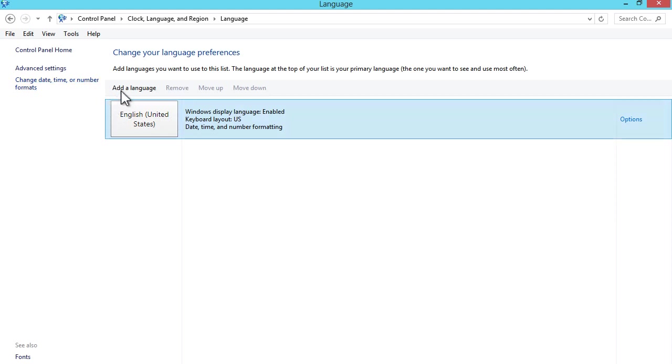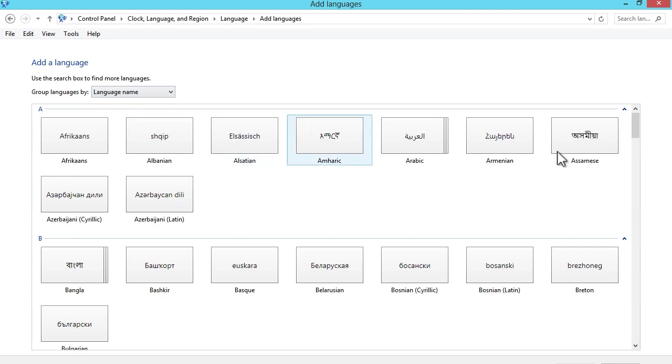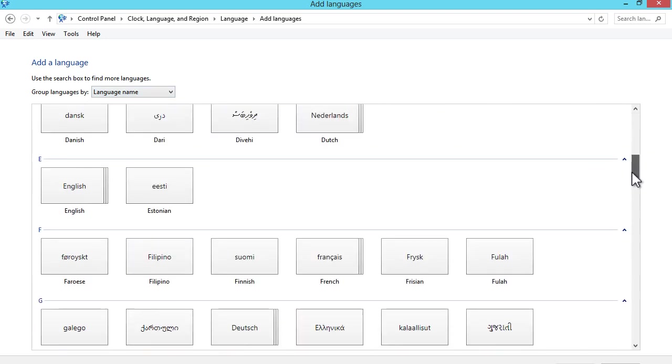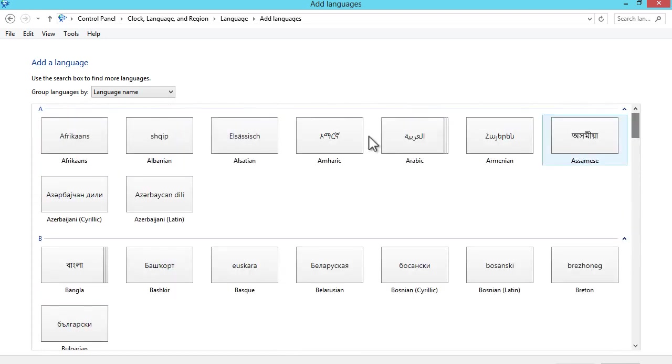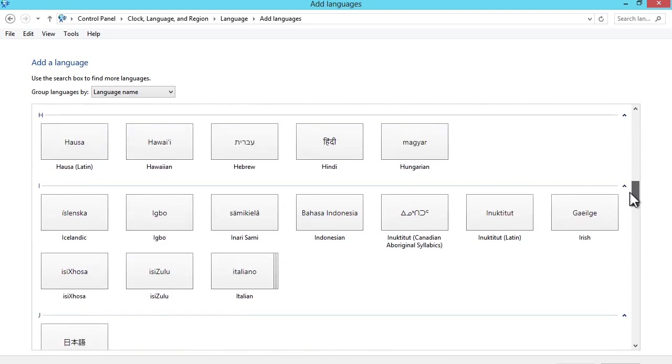To add an additional language, simply what you do is over here click on add a language. Then this will bring up an enormous list of languages as you can see. It's alphabetized.